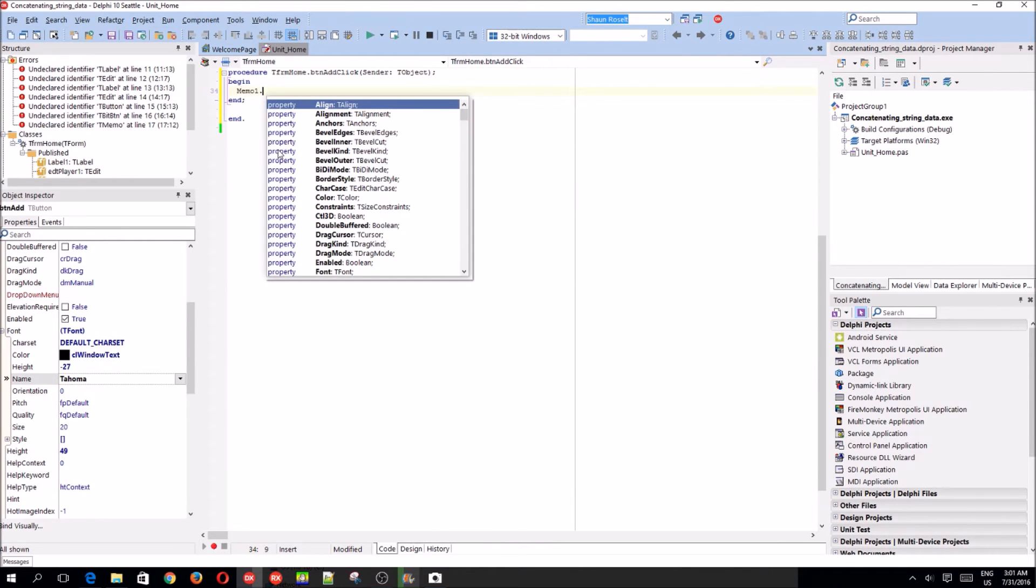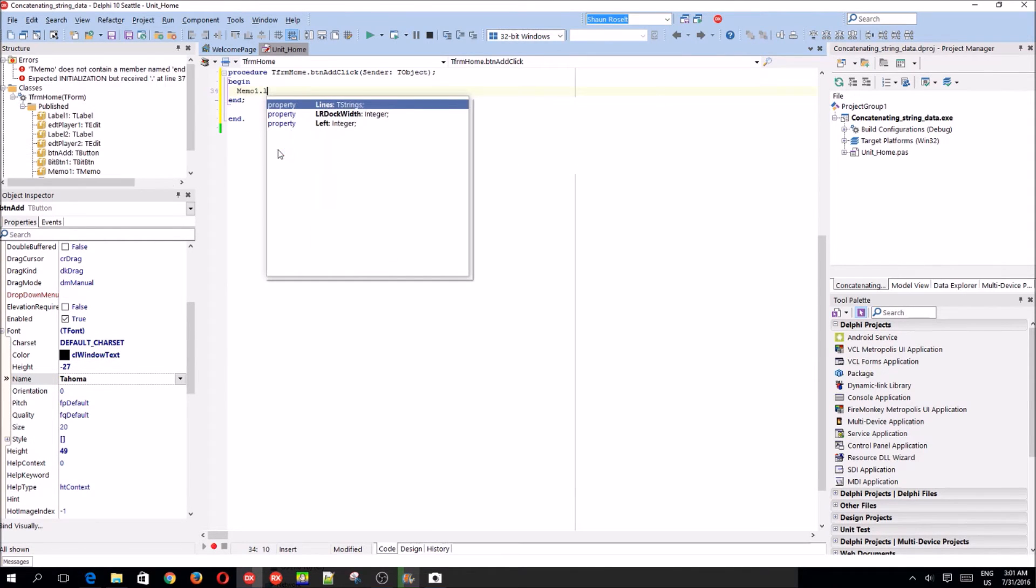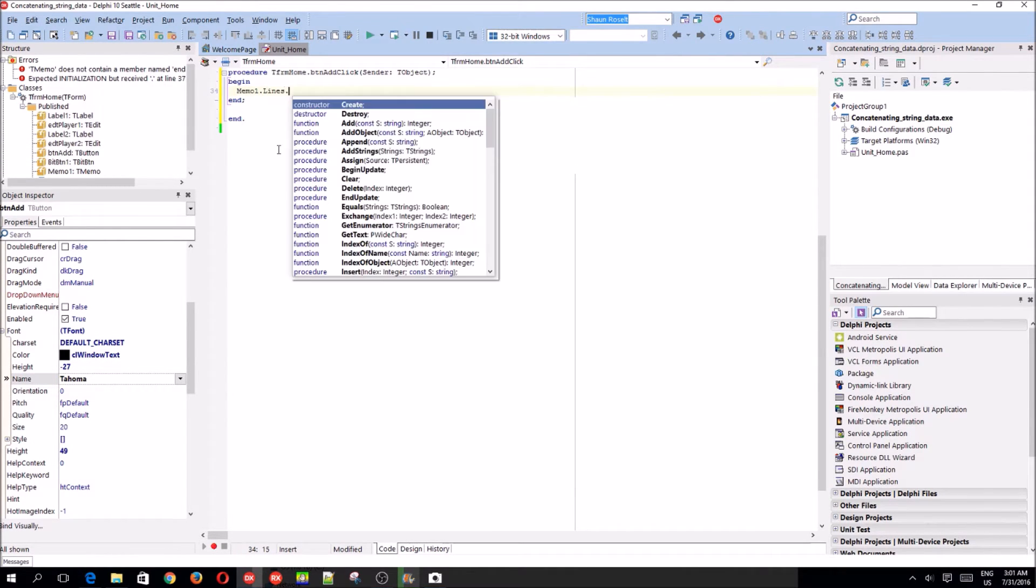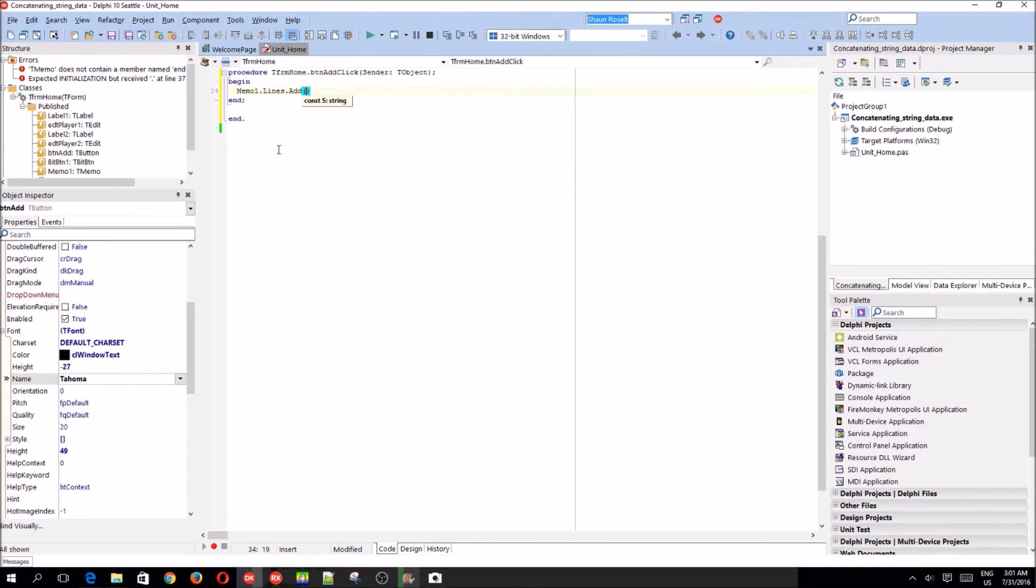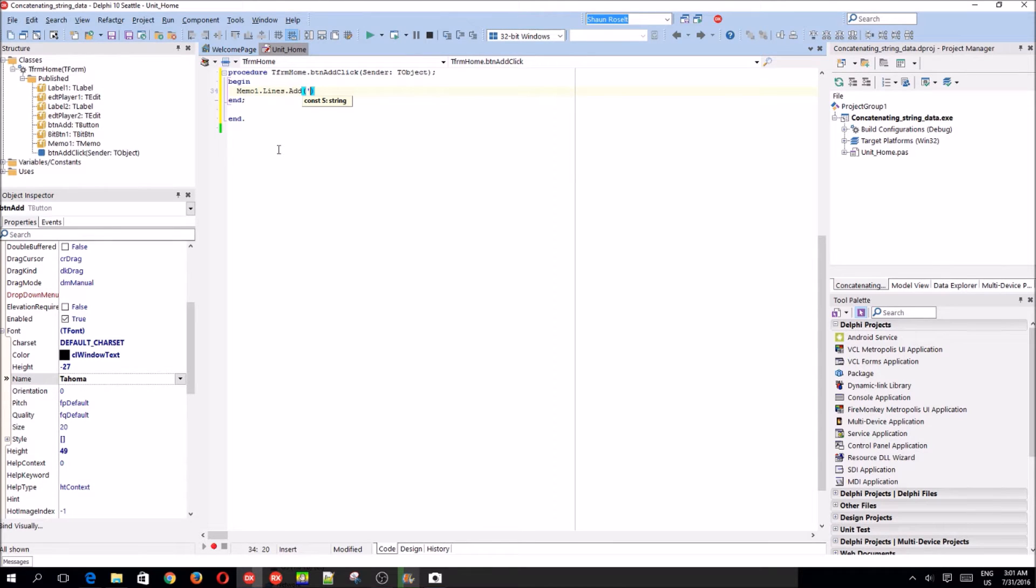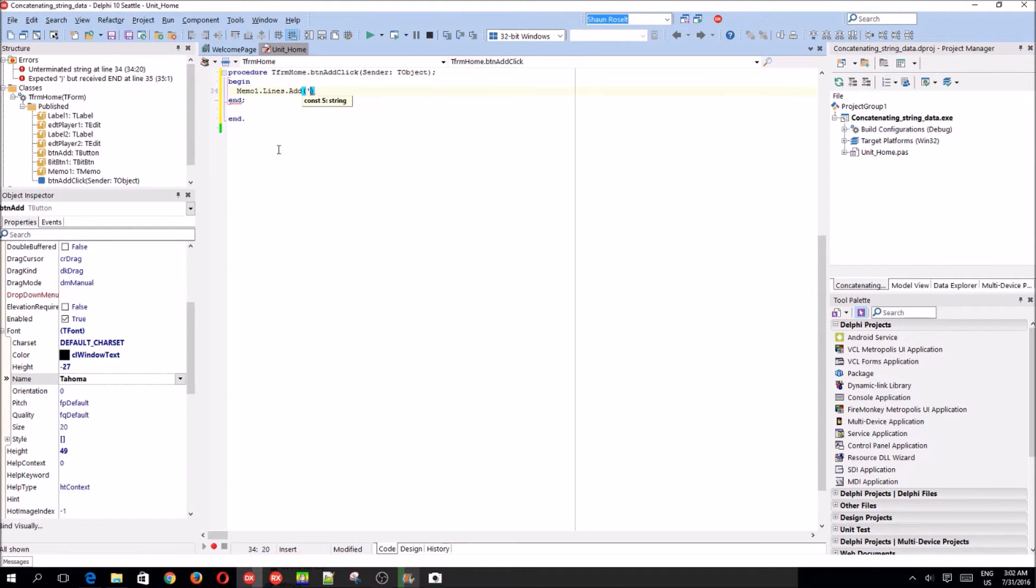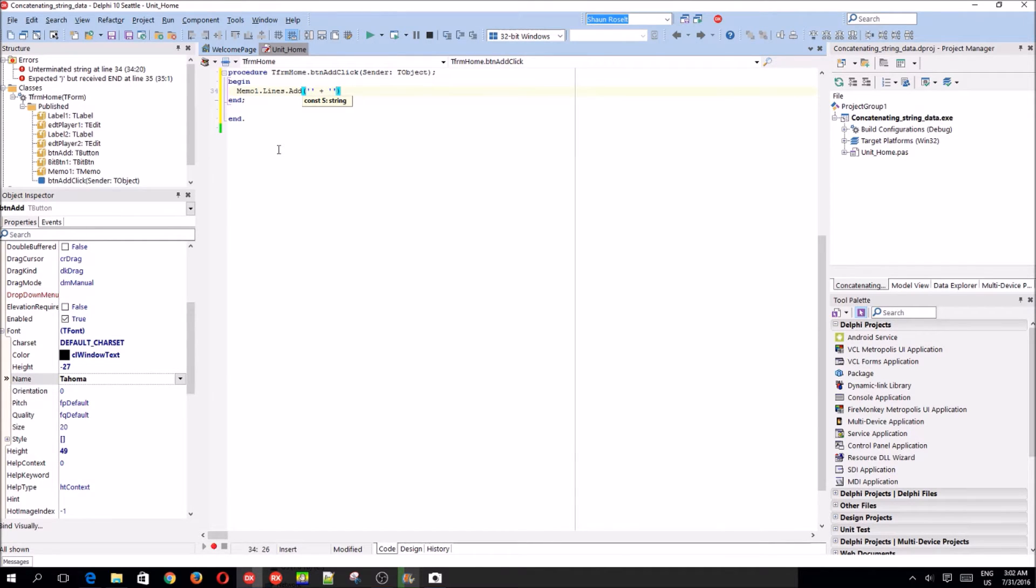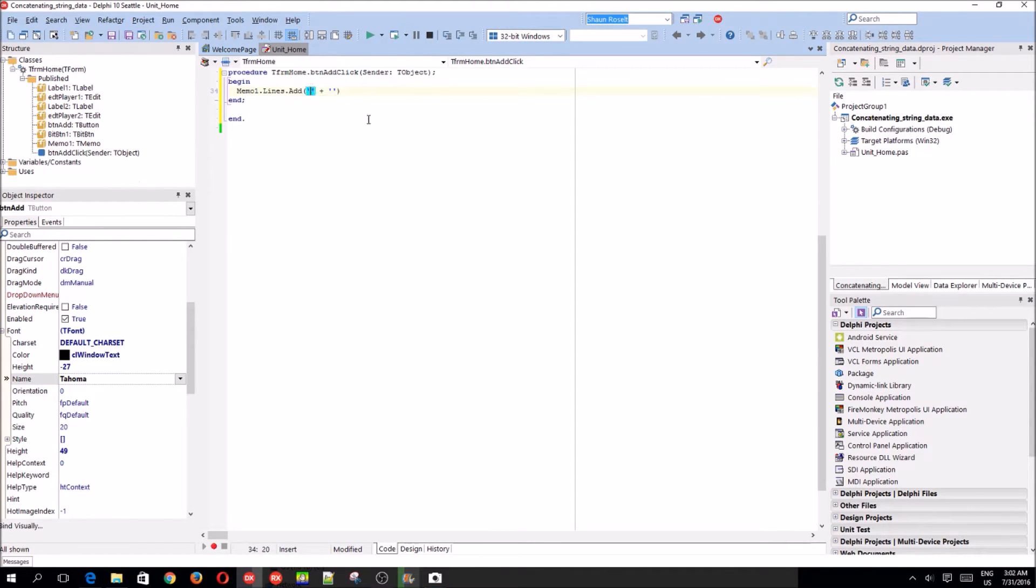memo1.mines.add. So how to concatenate strings. Basically this is the first string plus the second string. So that's how we do it. We can basically concatenate this for instance.